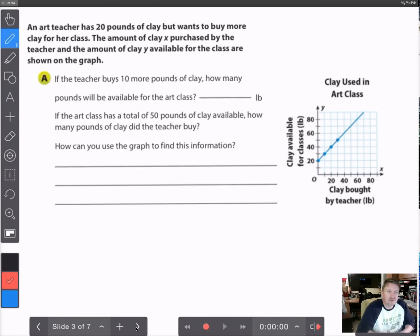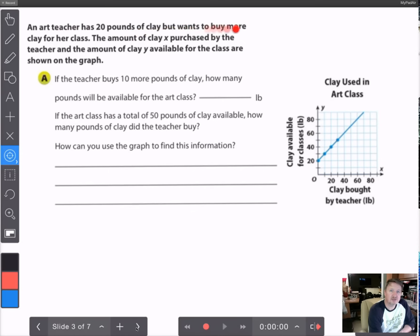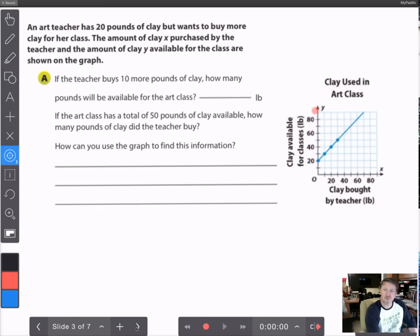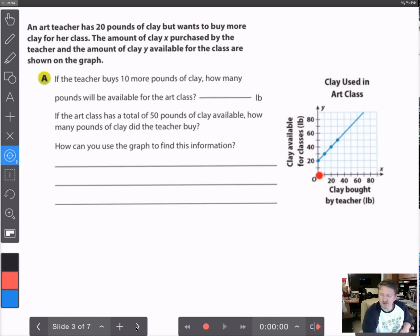Let's look at another situation. An art teacher has 20 pounds of clay but wants to buy more clay for her class. The amount of clay purchased by the teacher is represented by x, and the amount of clay available for the class is represented by y, shown in the graph. Clay bought by the teacher in pounds goes from 0 to about 100, and clay available for the class also goes from 0 to 100.